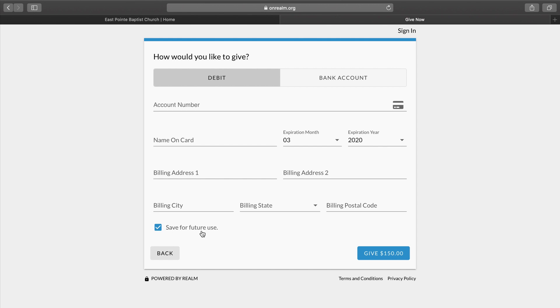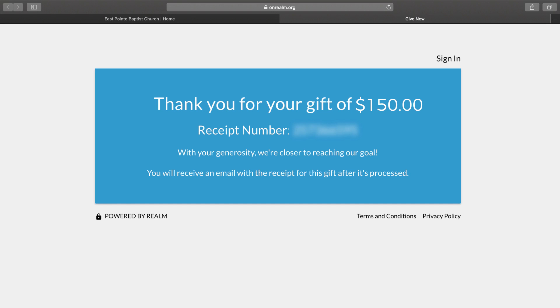When you save it for future use, the next time you come in to give, all of the information is already there. Once we have done that, we will go and click the Give button. It shows that we're giving $150.